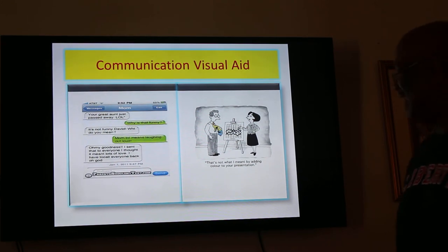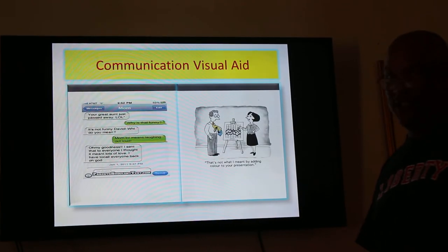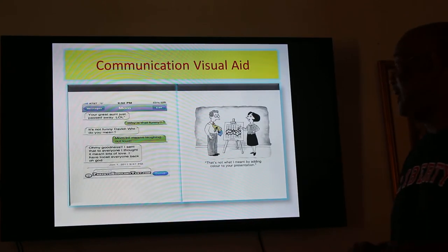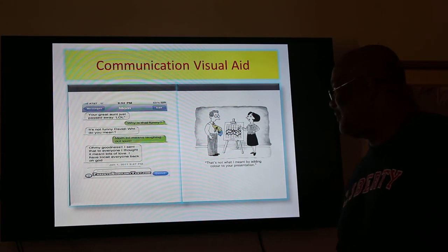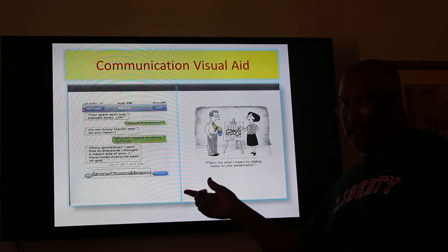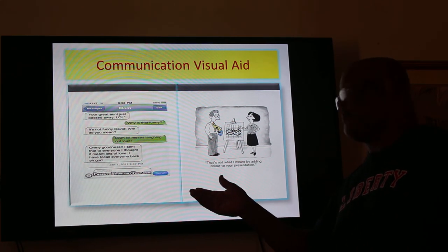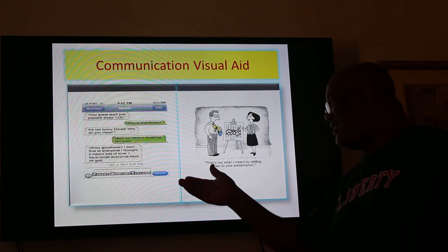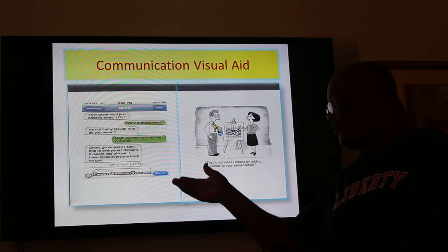A couple more visual aids: one says 'That's not what I meant by adding color to your presentation.' Another illustrates the gap between what we speak and what they hear — not always on the same page. The other was quite comical: a mom texts her son, 'Your great aunt just passed away, LOL.' The son asks why that's funny. She says it's not funny. He explains that LOL means 'laughing out loud.' She replies, 'Oh my goodness, I sent that to everyone — I thought it meant lots of love. I have to call everyone back.'